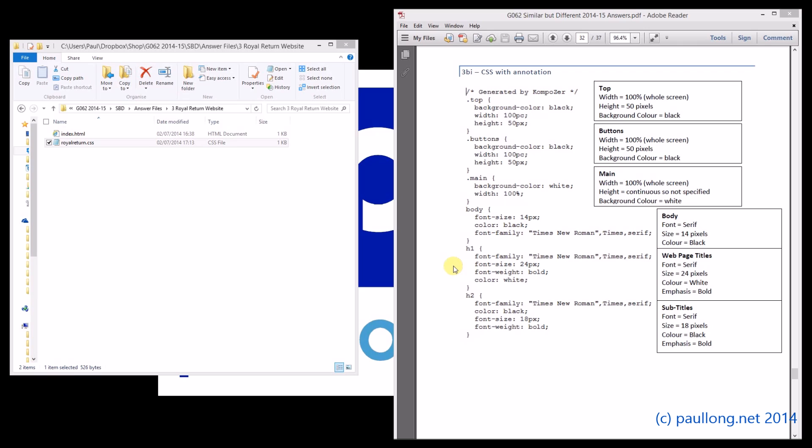This is 3B part 1. You've now completed the style sheet and it now needs annotating. This is what we're looking to try and achieve: the style sheet shown on our document with either handwritten comments or something like text boxes or arrows, any way that you prefer to actually do it.